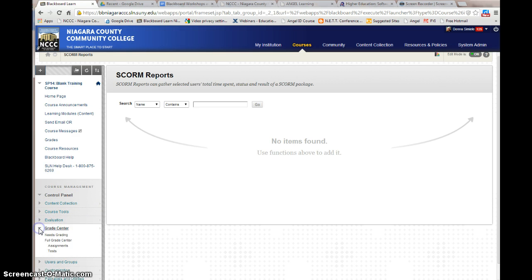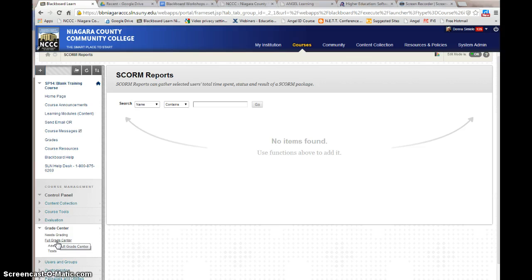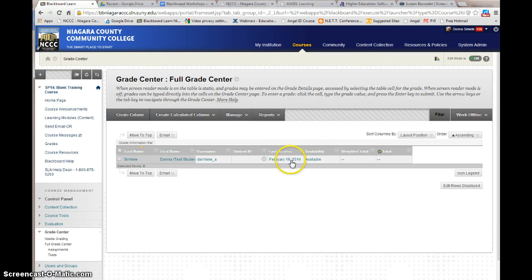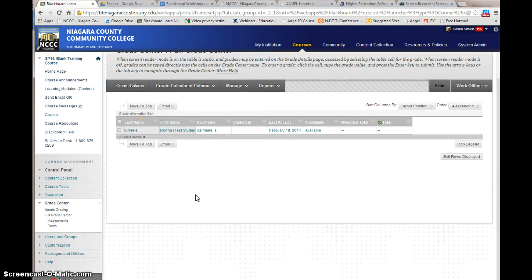Another big area is the grade center, which you'll also cover in workshop three through the SLN workshops. This is where you'll go in and grade assignments and view tests that students have taken. In the full grade center, you can also see the last activity day and when they last accessed the course. Everything that's going to be graded will be graded through the grade center.